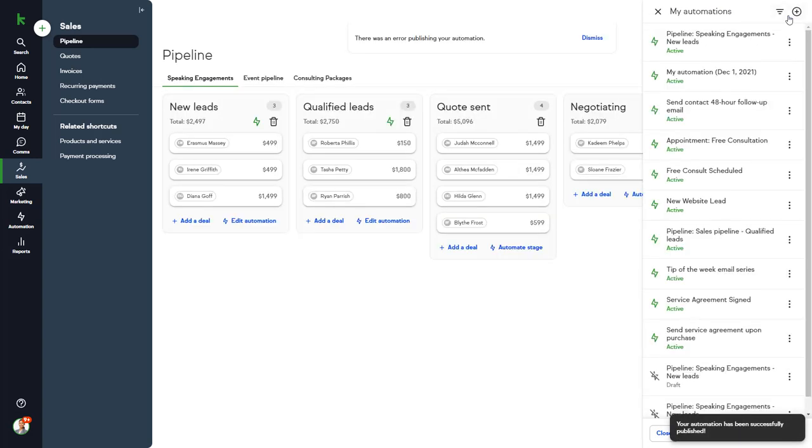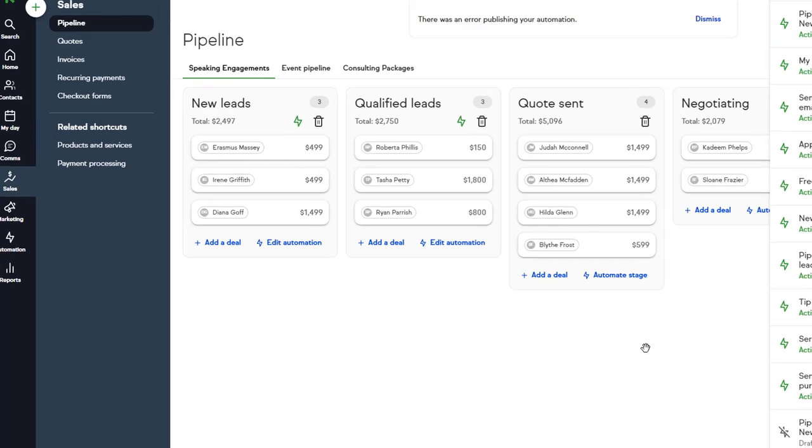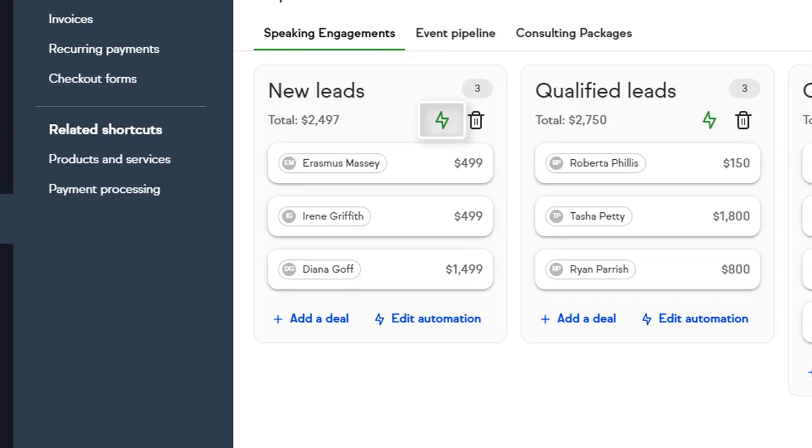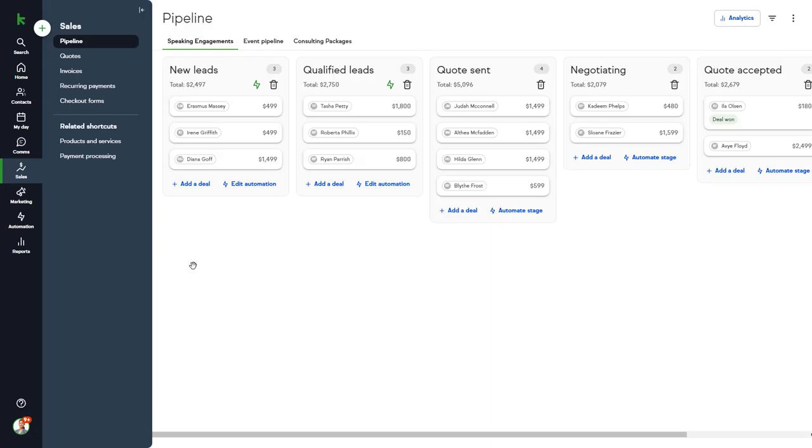We can now finish the process and publish it. Note that there is now a green icon on the stage giving you a visual indicator that there's automation attached to the stage. So if you forget what the automation does or want to edit the automation in the future, just click that icon.